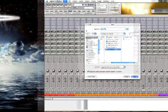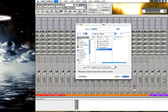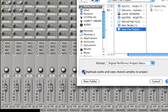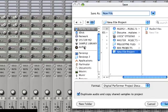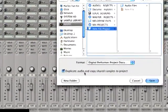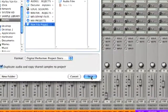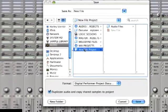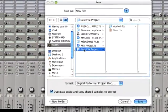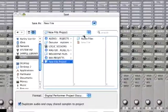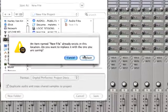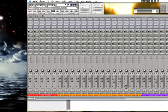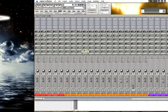How you can make sure that happens is you can go save as, and what will happen is you will get this dialog right here: duplicate audio. Make sure this is checked when you go to save that duplicate audio and copy shared samples to project. Save that and it makes sure that everything is kept within this documents folder. You want to make sure all your files are within the folder here. Hit save, replace, yes.